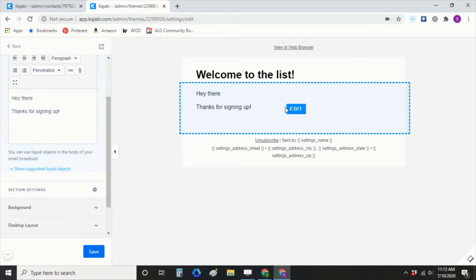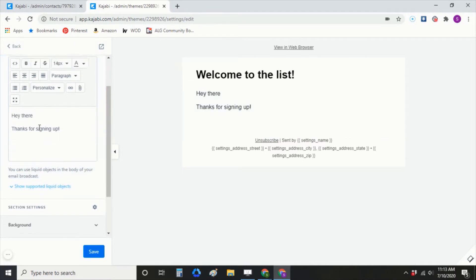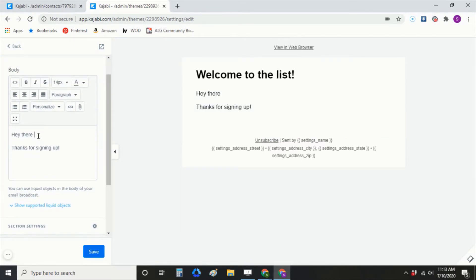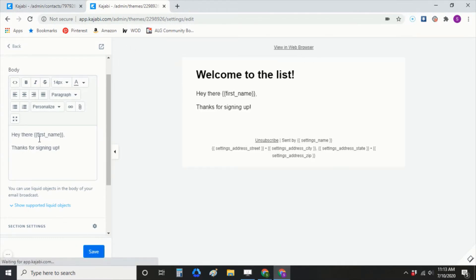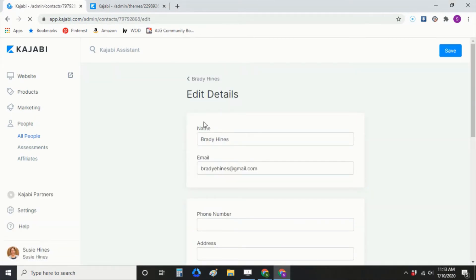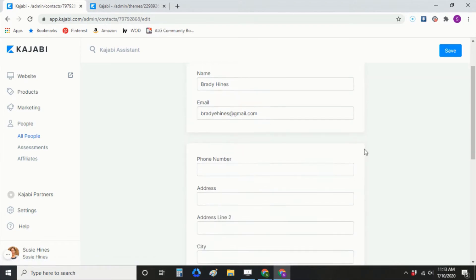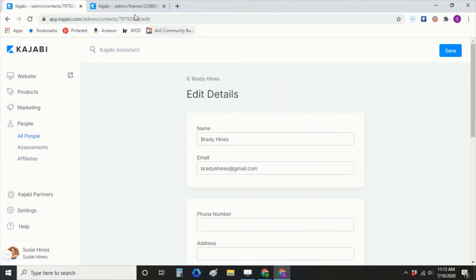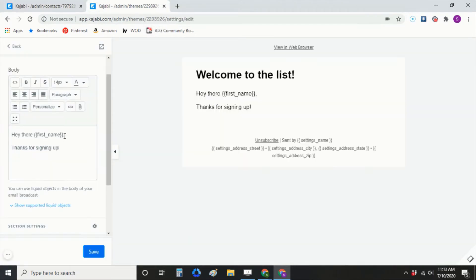So you're in Kajabi, you're editing your email. You're going to go up and select from the personalization dropdown: first name. This confused me that that was even an option, because if I go into my people records and edit details and look at the fields, I don't have a first name field anywhere. So I didn't know where Kajabi was pulling that from.